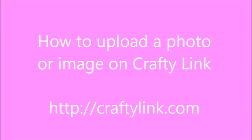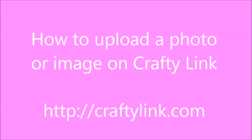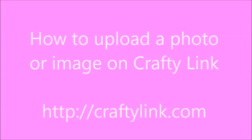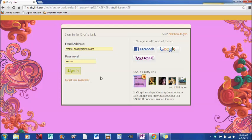Hey everybody, it's Marteal and I'm going to show you how to upload an image on CraftyLink. I am here on craftylink.com and I'm here at my sign in page, so I'm just going to go ahead and sign in.